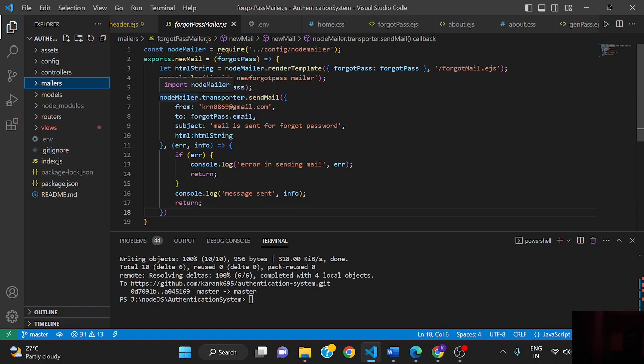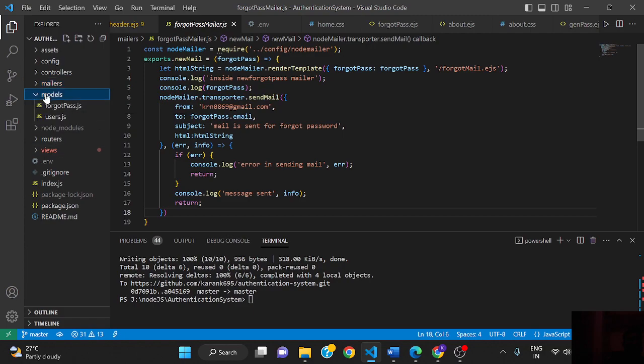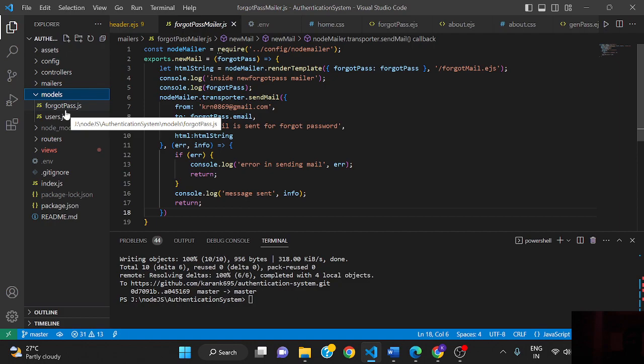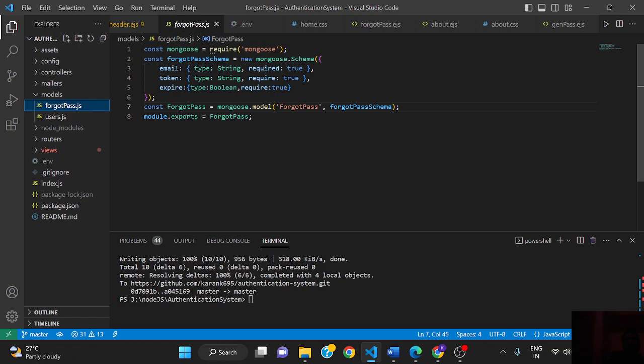The model contains the schema for the database. We are using MongoDB, so here we define a schema. Schema is basically just a structure for what we want to store, like email or token.